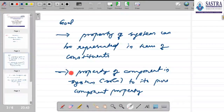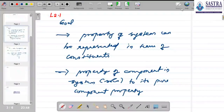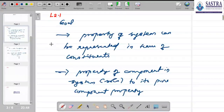This goal is captured in the current slide. We will continue further with lecture 2.1.